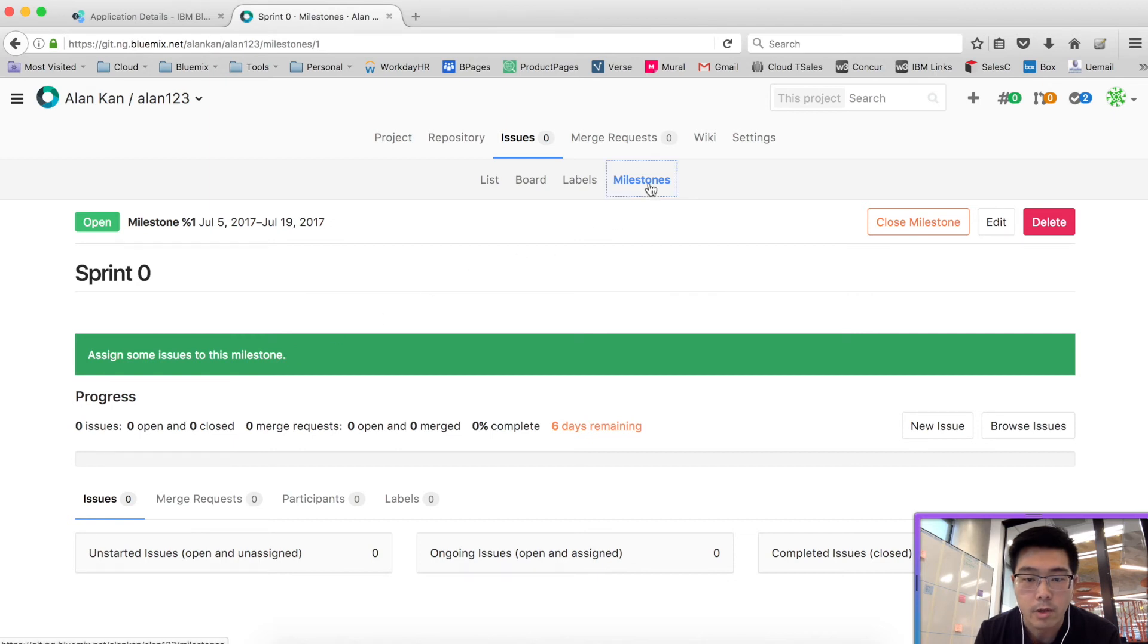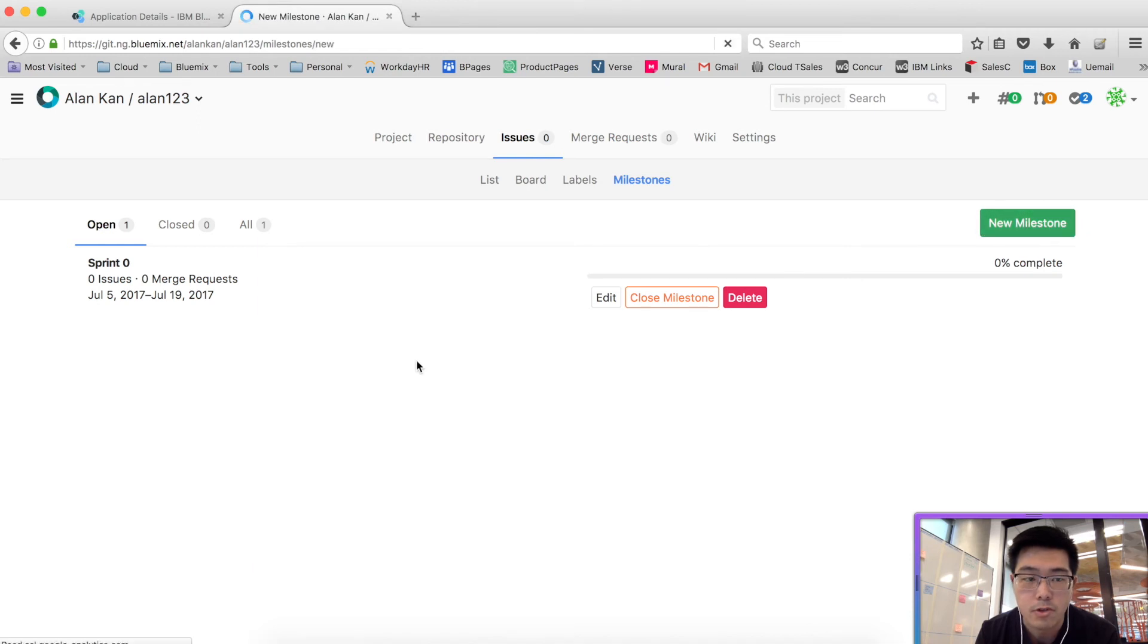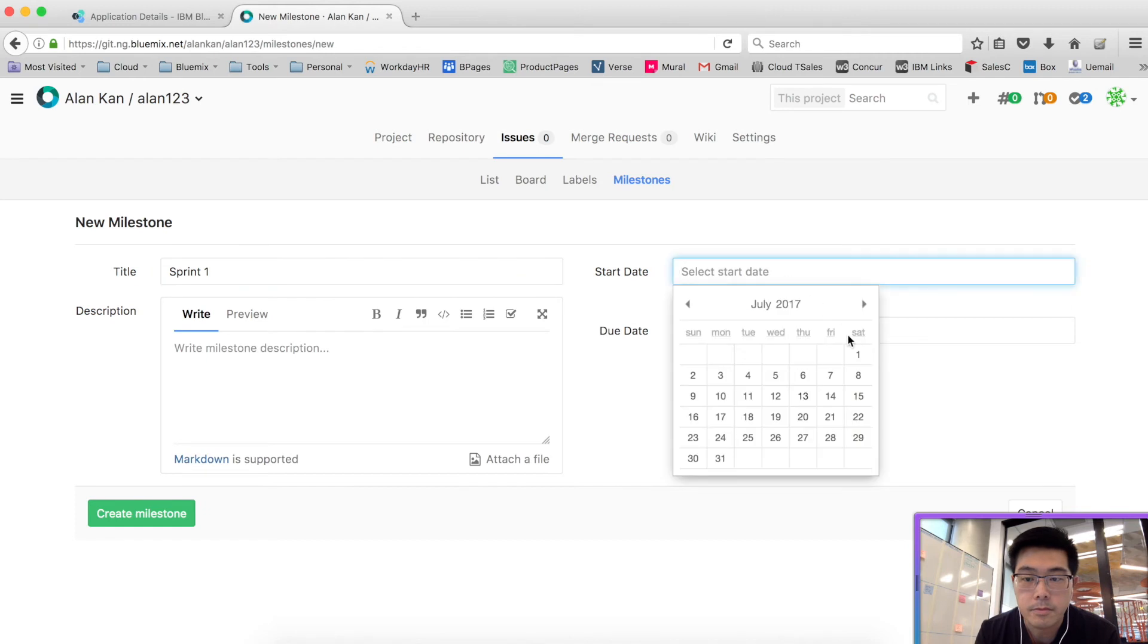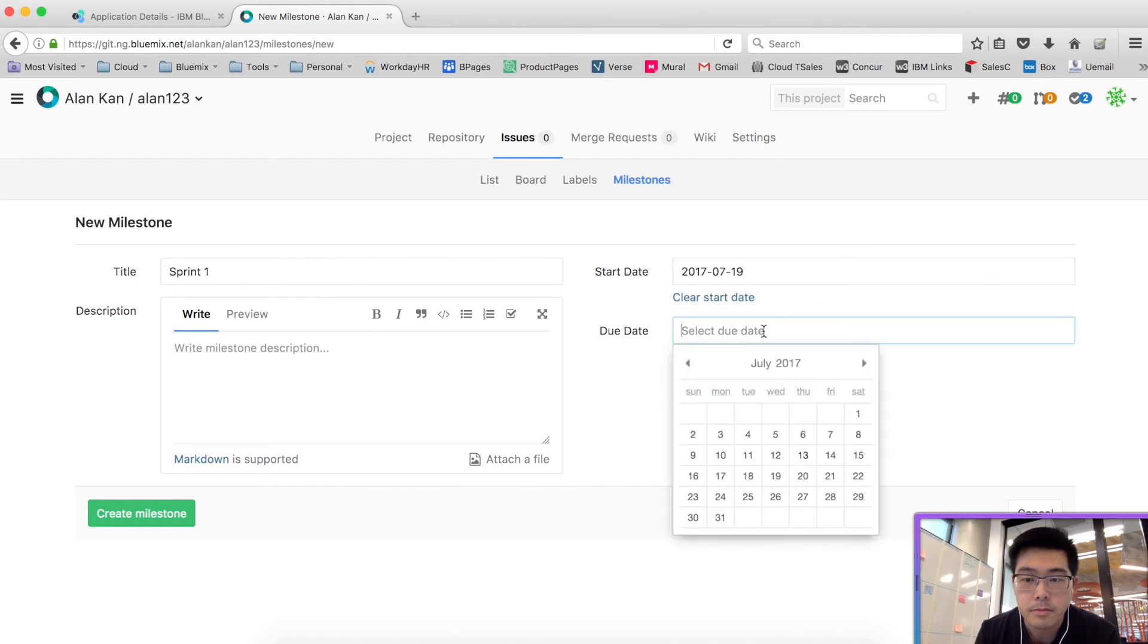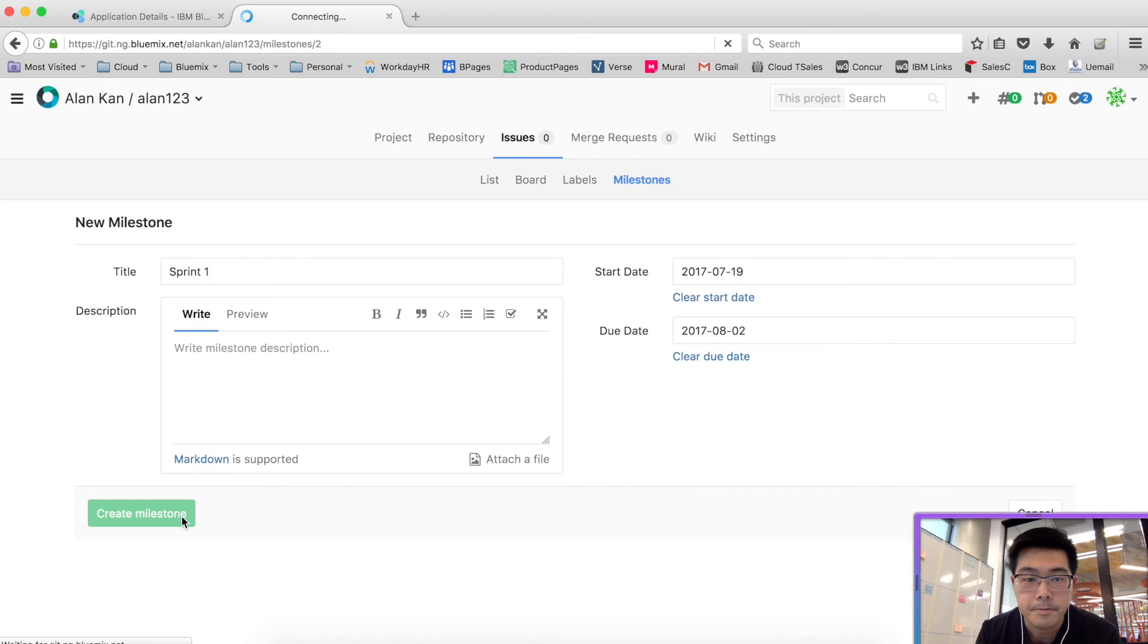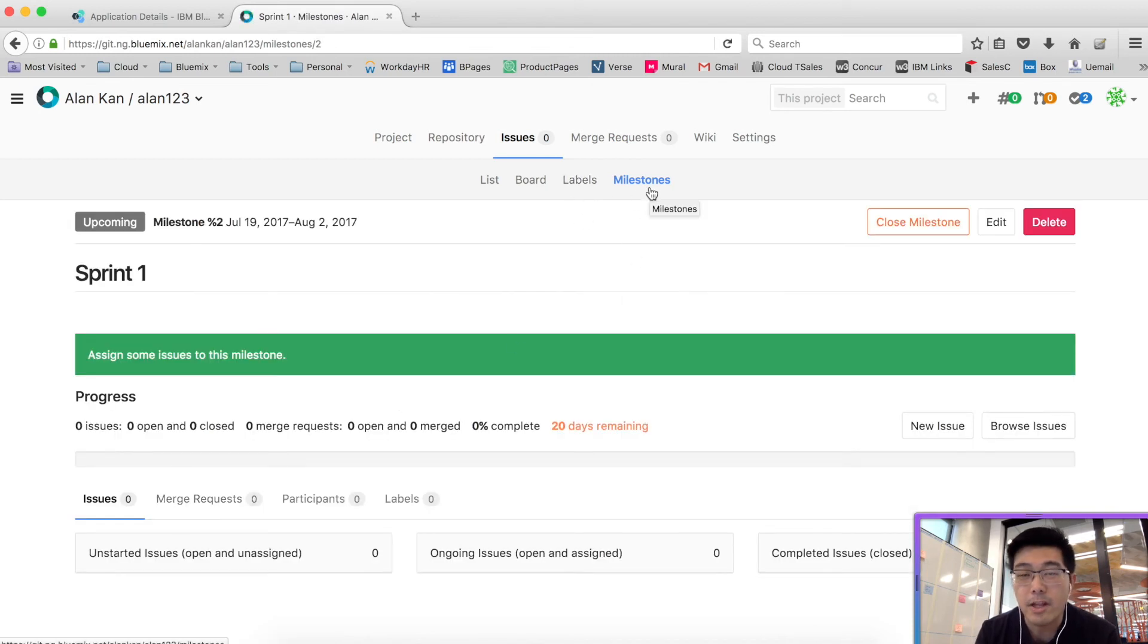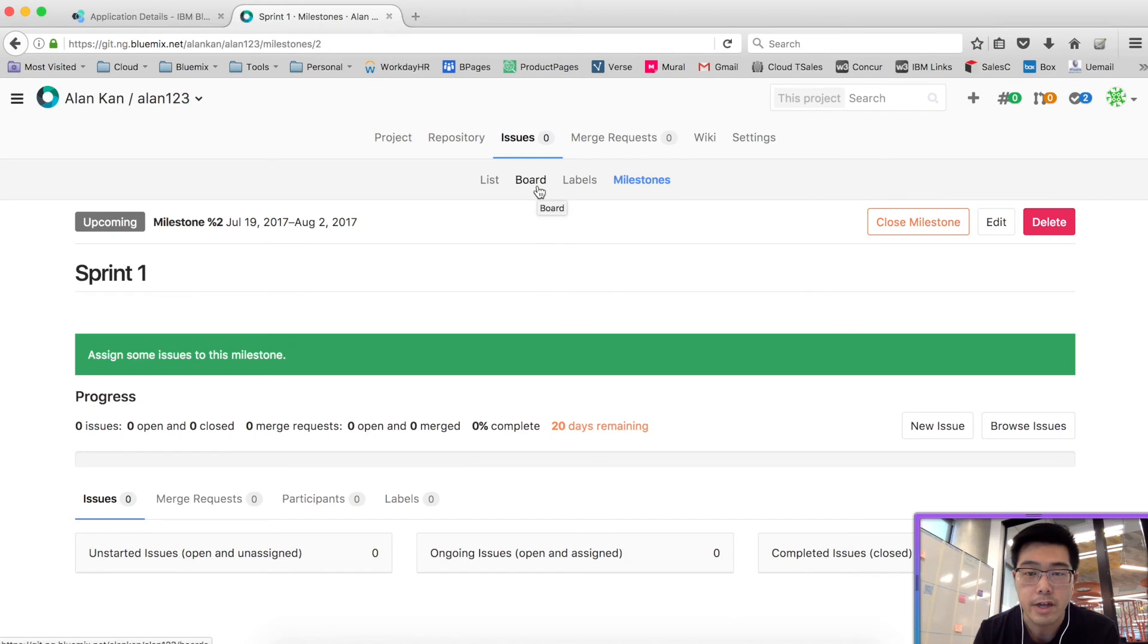We've created one milestone. We'll create a second one. So I'll click on milestones again and create another new milestone. Again, two weeks. Now we've got two milestones. So the milestones obviously represent the iterations in Azure.